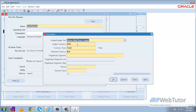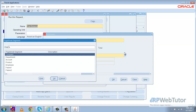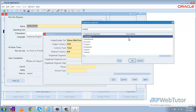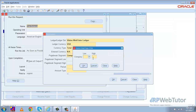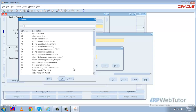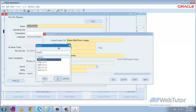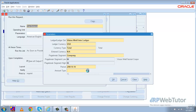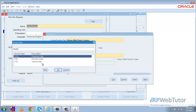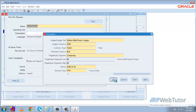We'll select that and fill in all the parameters. The ledger will be Vision Web Tutor ledger, the ledger currency USD, currency type Total Entered Currency, and NA for the page break segment. We want the ledger accumulated at the company level, so I'll select Company and choose company 84, which is linked to my ledger. The period will be January and I want to see YTD (year to date), so I'll select the YTD option.